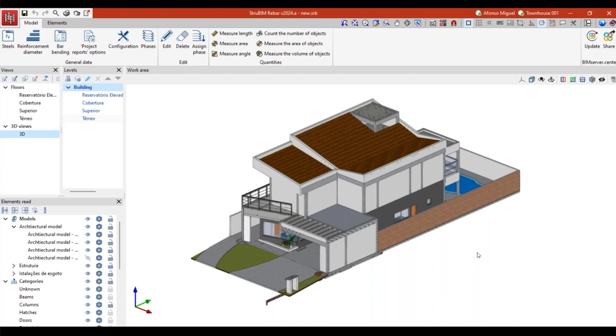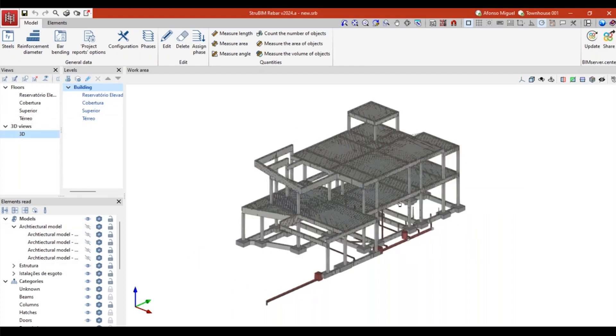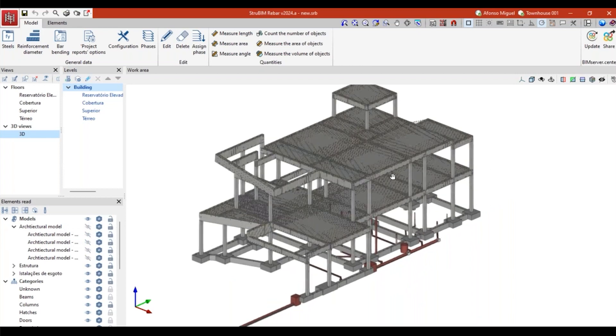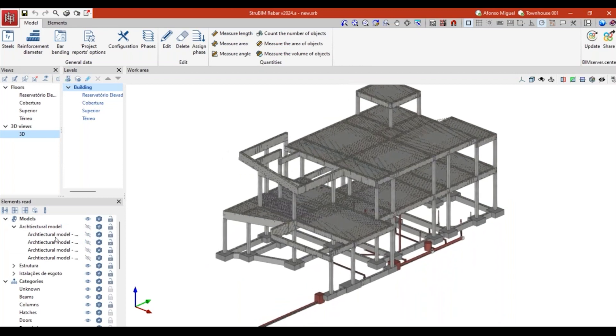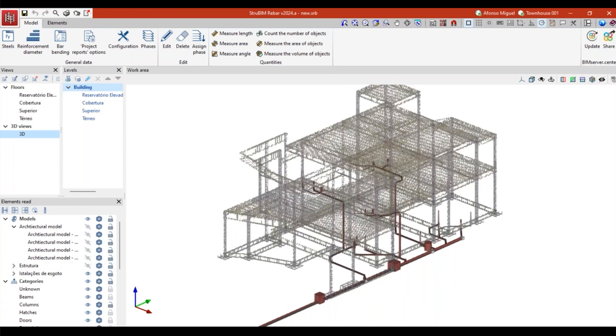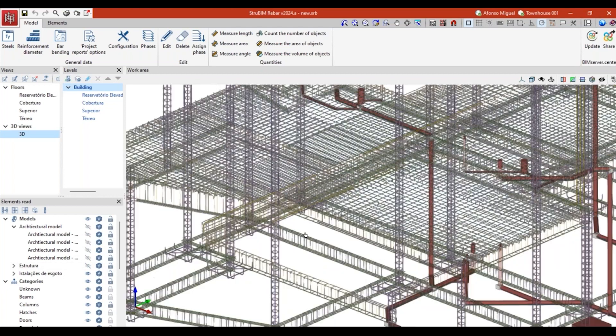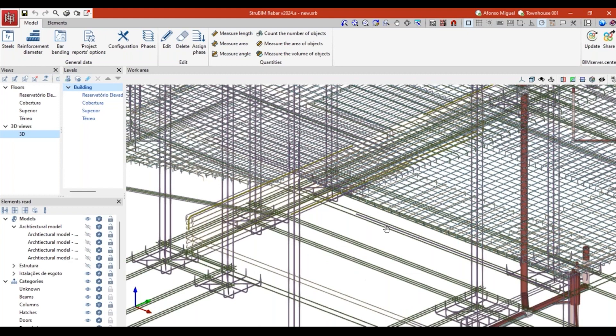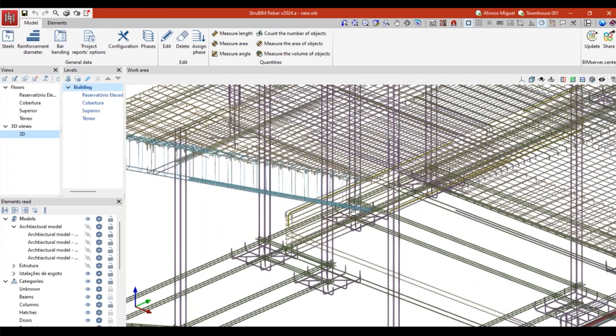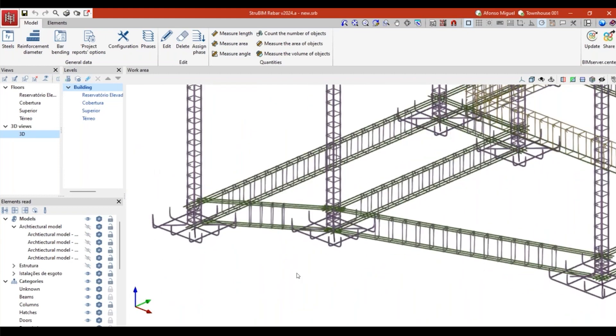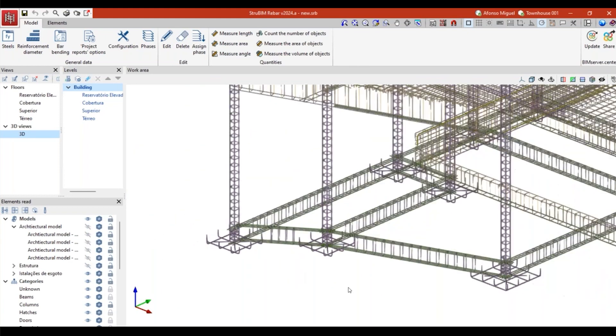I would deactivate here the architectural model just to show you that behind it or inside it we have this structure created with cypcat. If I deactivate the structure, we have the reinforced bars here. These rebars were not manually modeled.